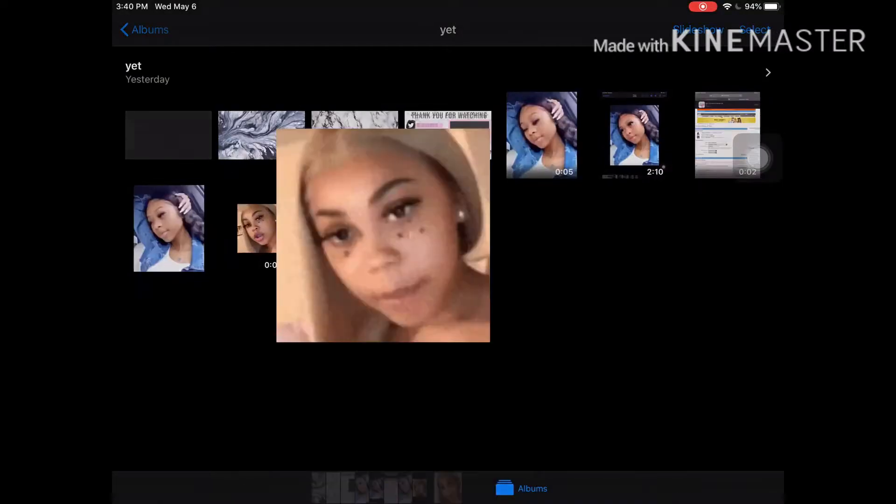First, you want to get a GIF from Google or Pinterest, or you can use your own GIF. Let me show you my GIF — this is one I made. I'm going to make a tutorial on how you can make your own GIF.